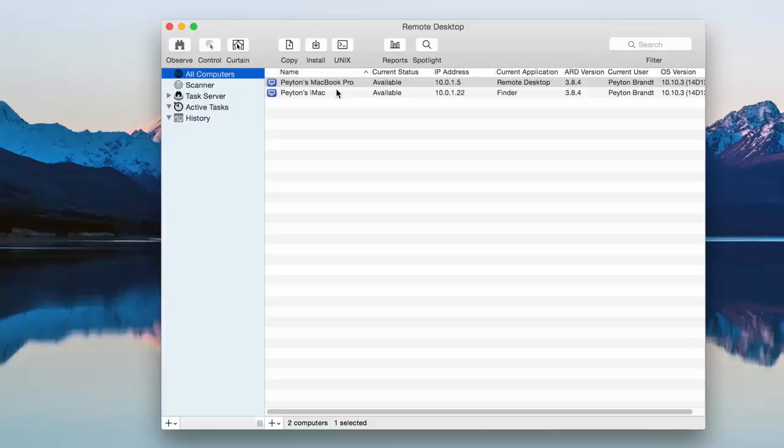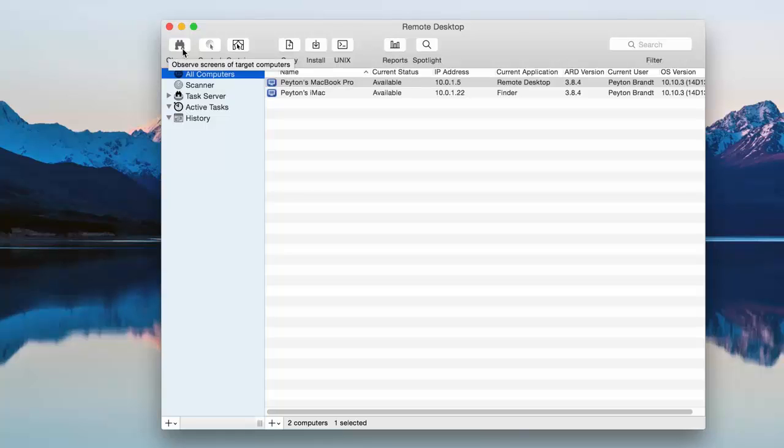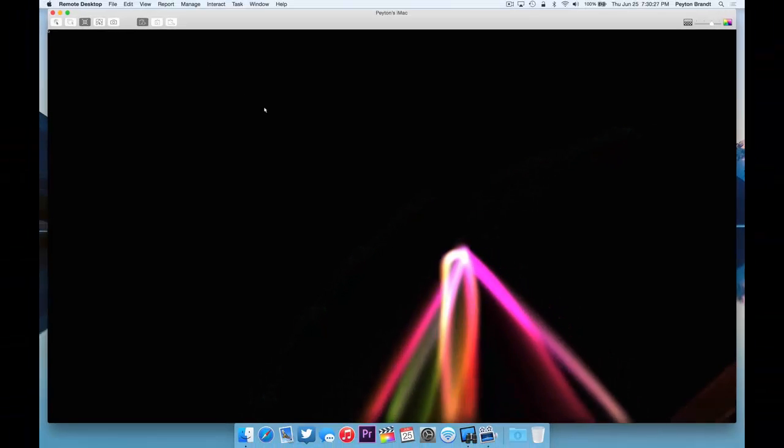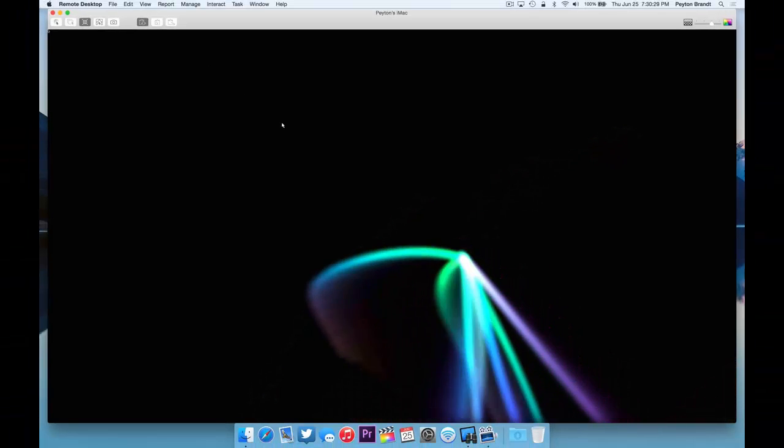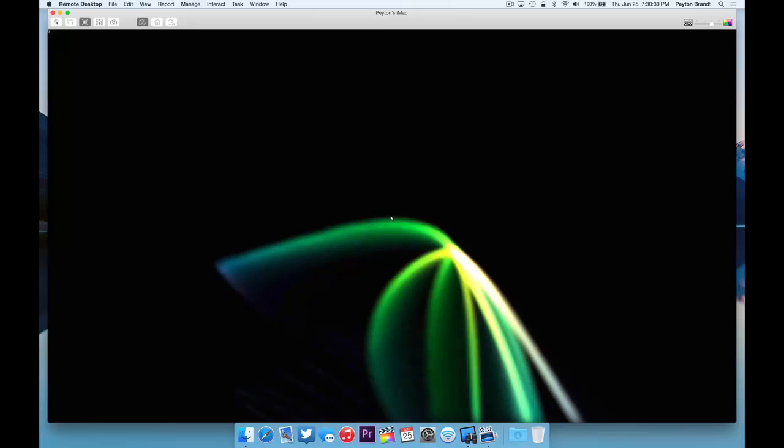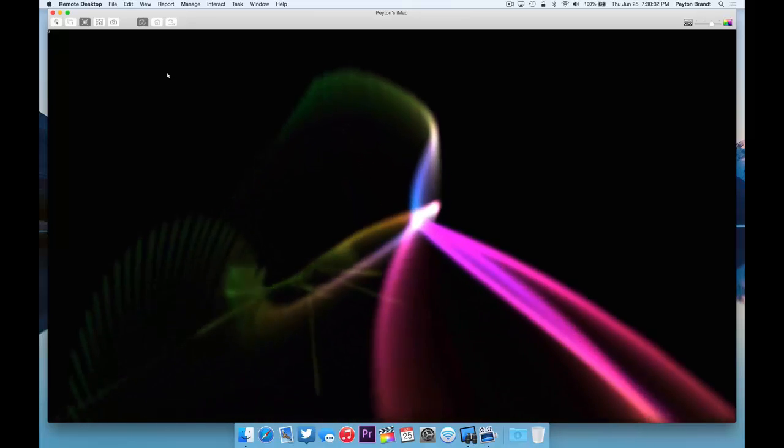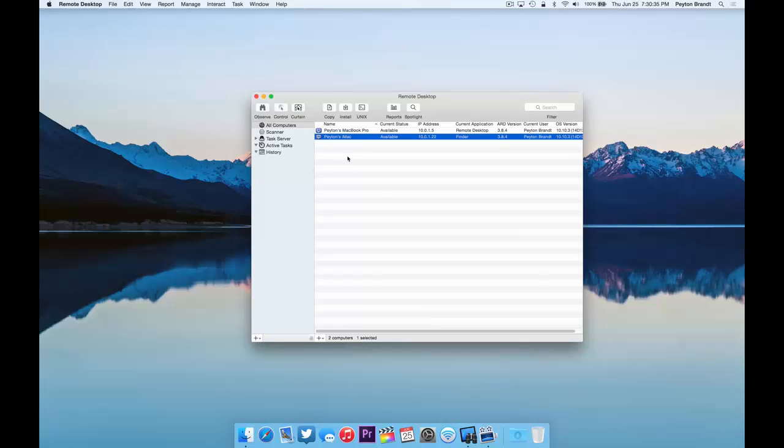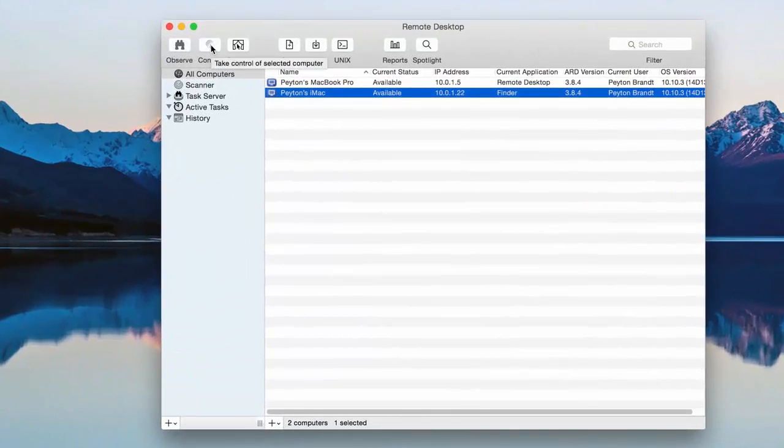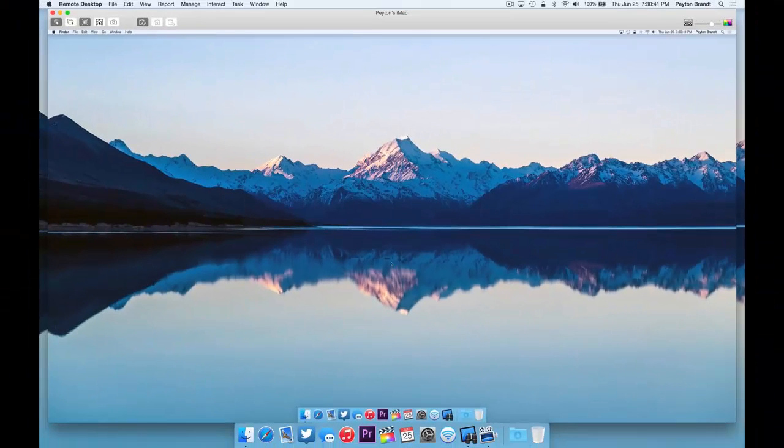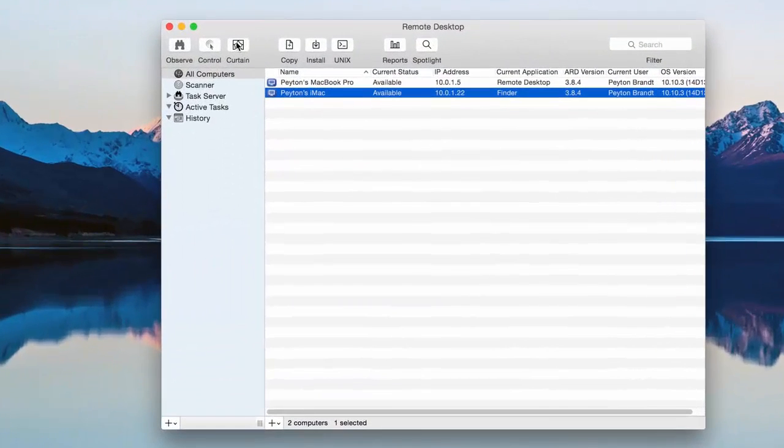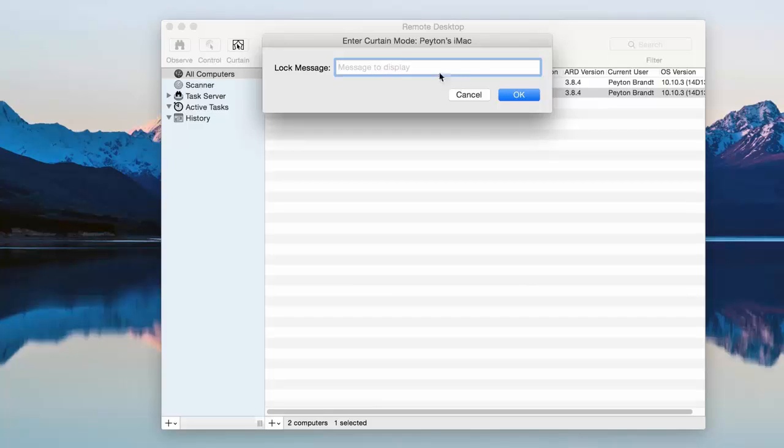So we're going to go to all computers. We have different options for controlling the computer so we can observe it, which is basically just looking at the screen. Here's my iMac, observe. So moving the cursor around is not going to do anything. They won't know that you're observing at all. Close that. Control. Well, you can control it. You want to open that up. Pretty simple. Close that. And then curtain. Basically, you can lock the screen on the computer and then you can use the computer like in the background so they won't know what you're doing. They'll just see a lock on their screen with a message if you want.